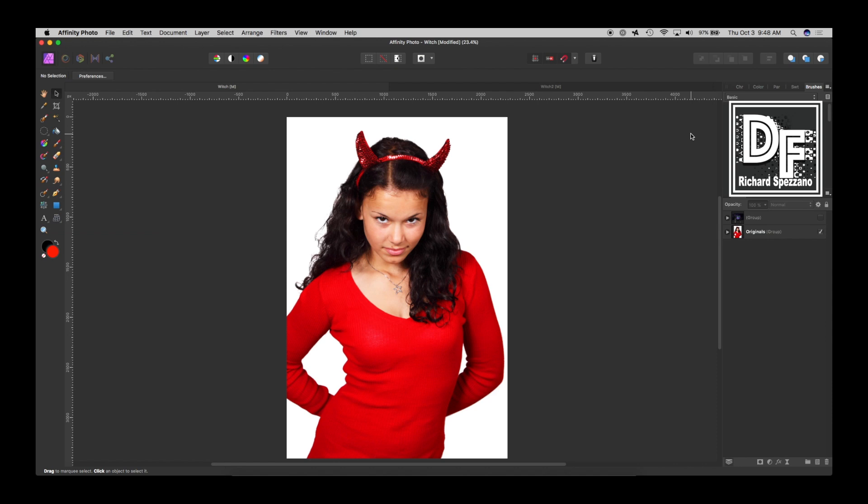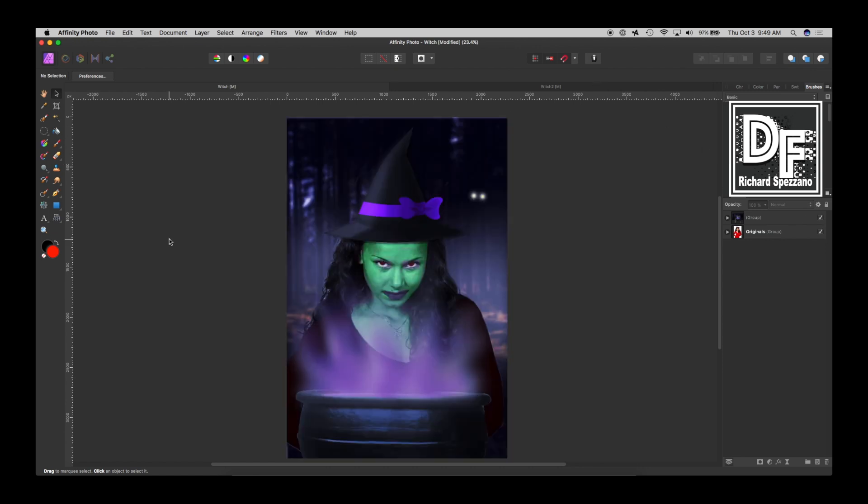Hi, Rich Spazano here from Digitally Feelers. I love the Halloween season, so I thought it would be fun to take a picture of a person and turn them into a witch like this. You can use a picture of your own, or your child, or anything, or just pull from stock photos. So let's get started.